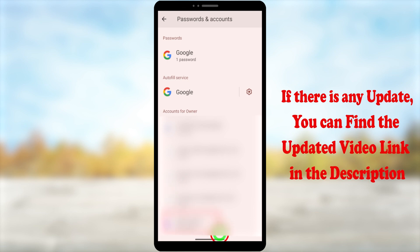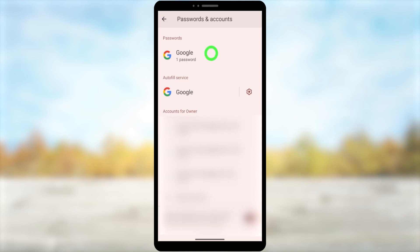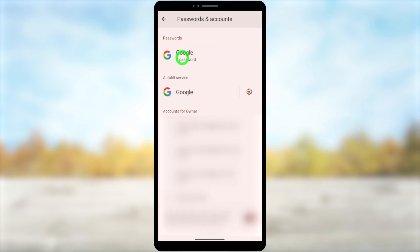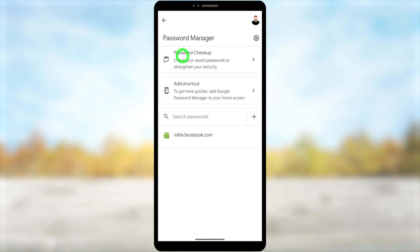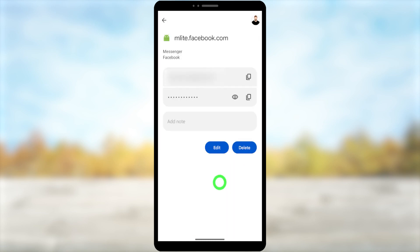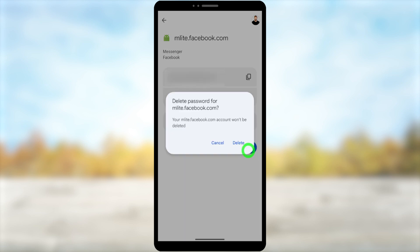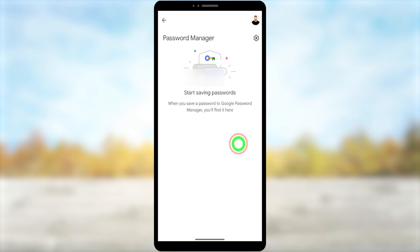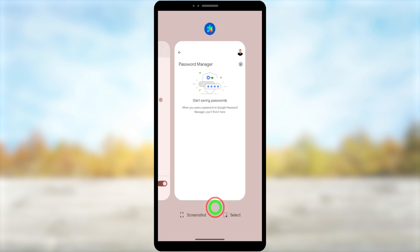As well, if you have saved your password to Google, to remove it, select Google, then select Facebook. It asks you to enter your pattern. After that, you can see you can delete it like this. After deleting, there is no saved password.